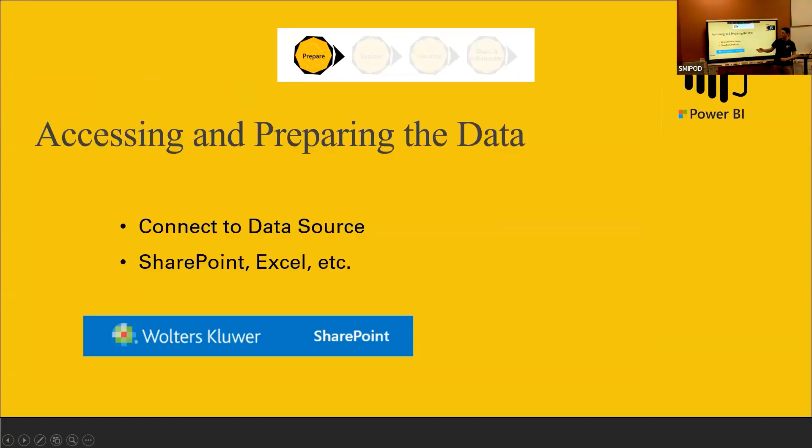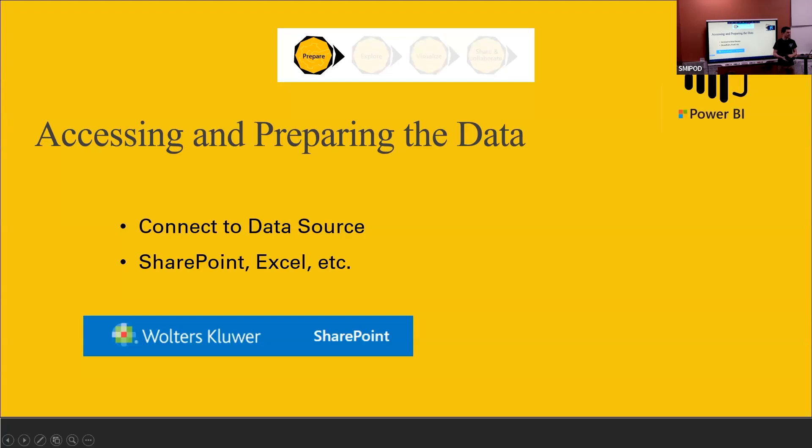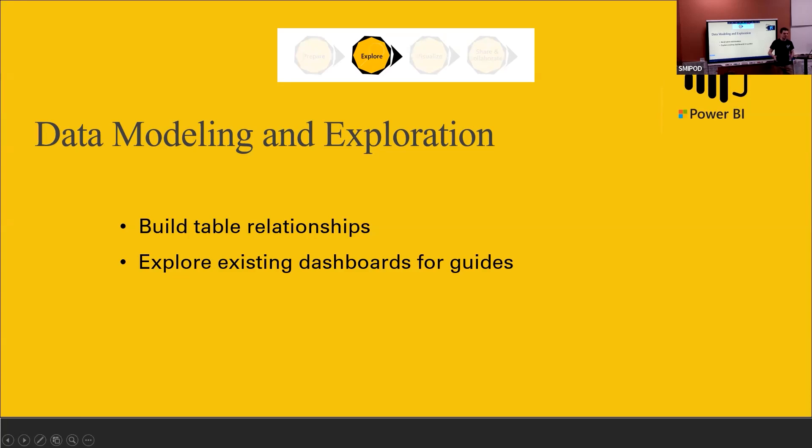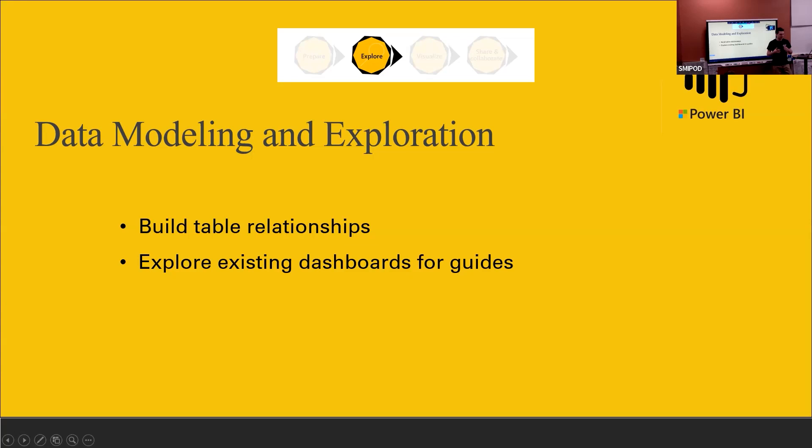The first step is accessing and preparing data. So with our project at Walters Kluwer, our data source was this list. It is an online SharePoint list that we had to make a connection, make sure all the permissions were set. It took a little while, but we got it. Once we pulled it into Power BI, we can start our modeling and exploration process. With modeling, we had to look in the back to build relationships between different tables and make new tables for sorting or keeping track of the version history of our Microsoft list. And then it's also a good idea to explore existing dashboards as guides, maybe give you some of your own ideas on what to present.